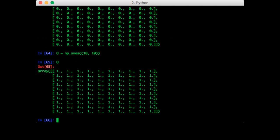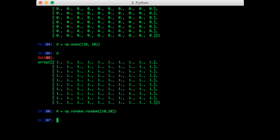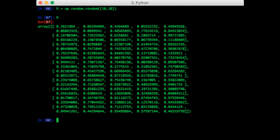Now suppose I want some random numbers. For that I can use np.random.random. So let's try to create a random array of size 10 by 10. So that's just a bunch of random numbers in a matrix of size 10 by 10.